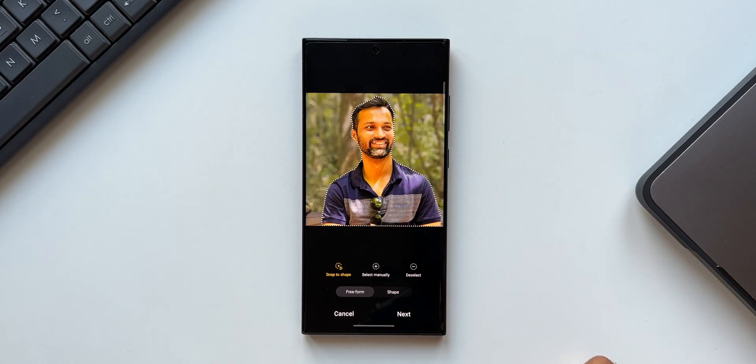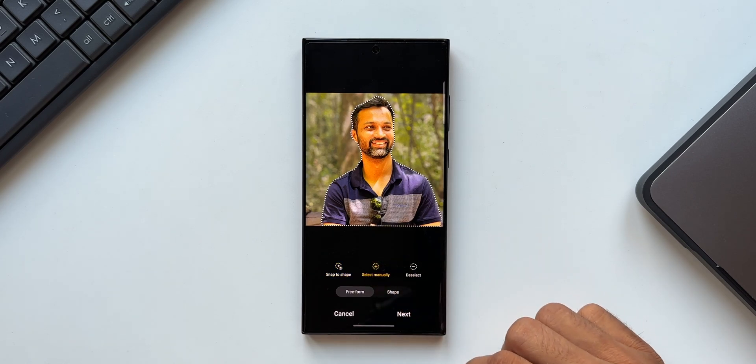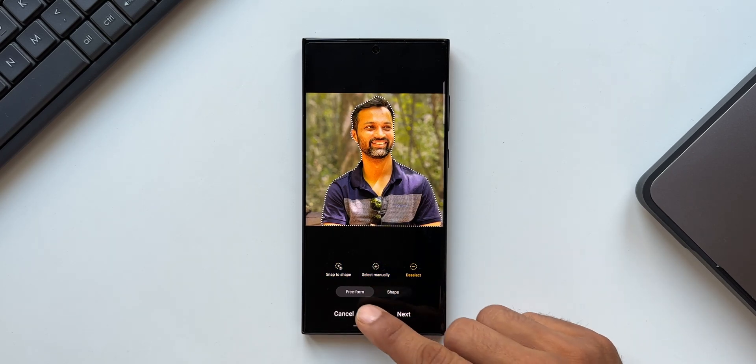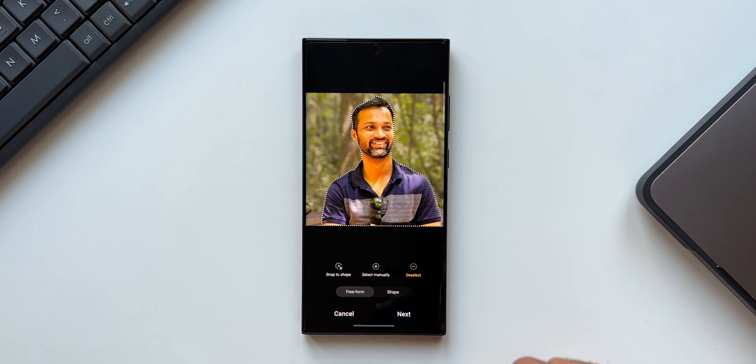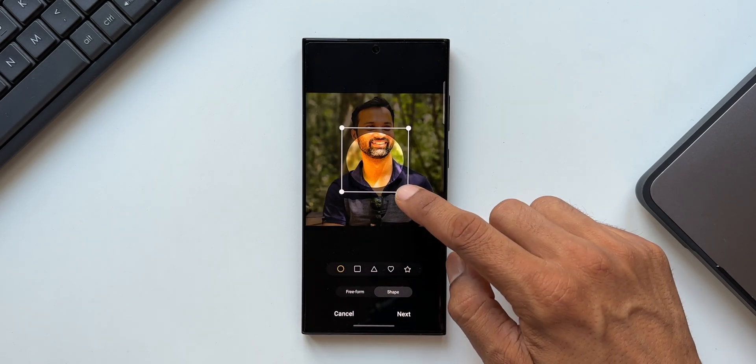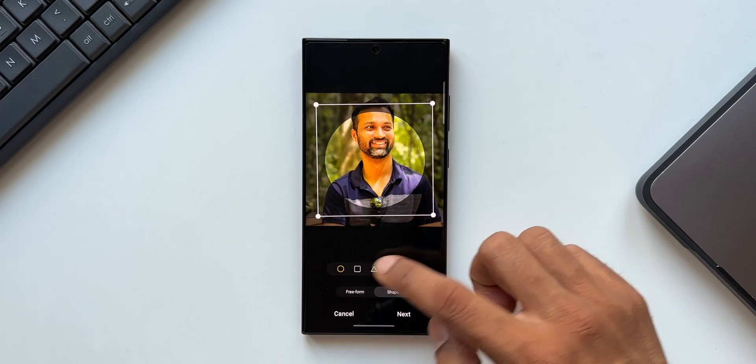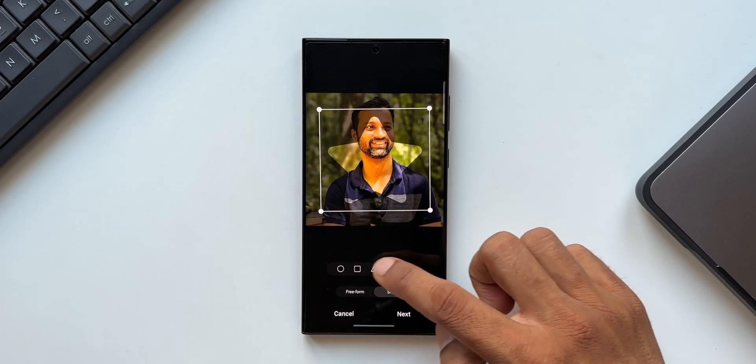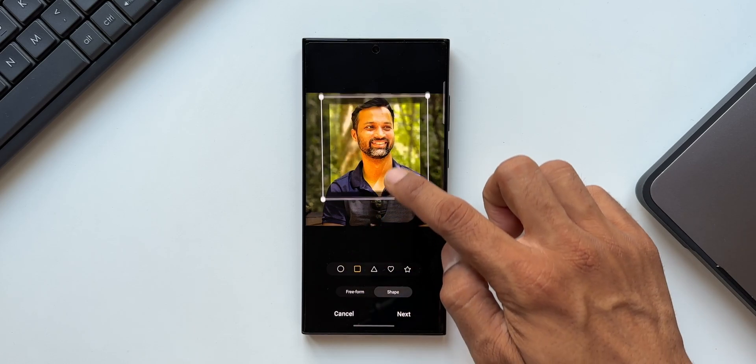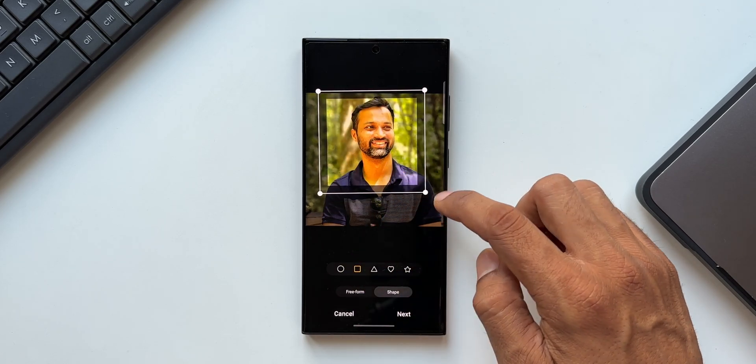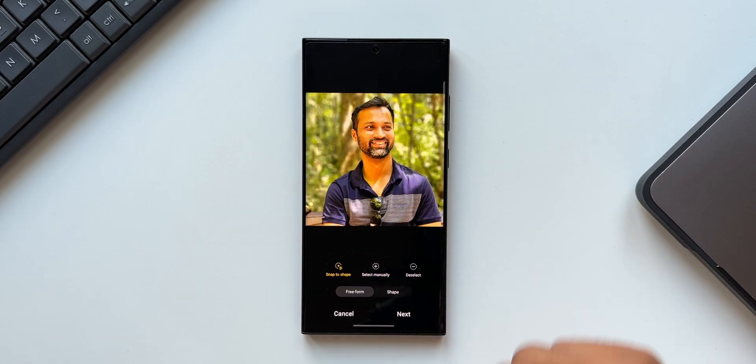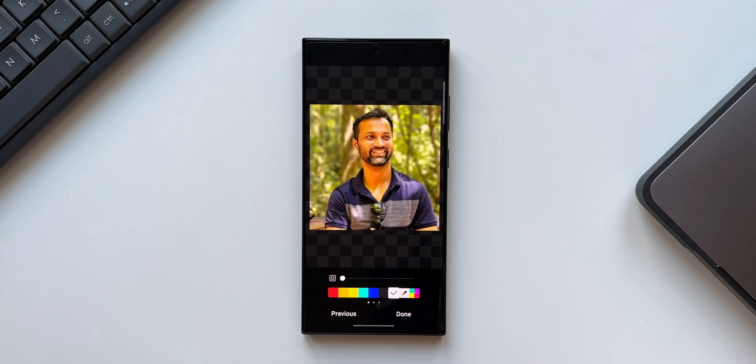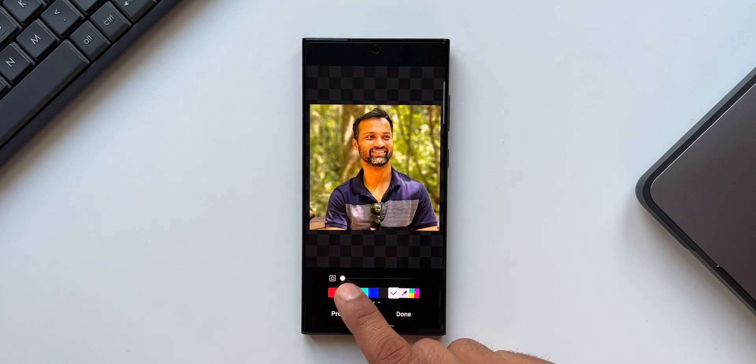Likewise, we've got select manually option or deselect option right here. As you can see, this is under free form. We also have an option shape. You can see we have got various different shapes here. We can crop this image using these shapes. Now if you don't want to crop this image at all, you can just leave it as it is and just tap on next.